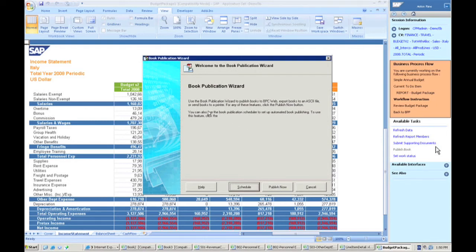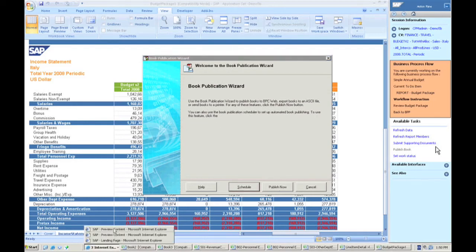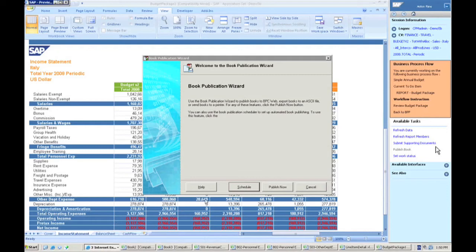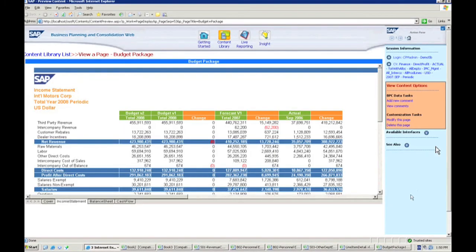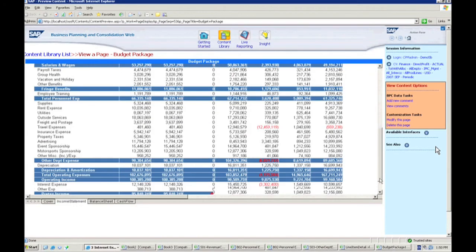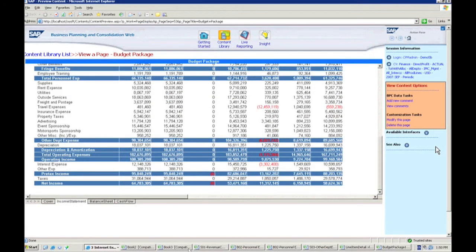And so say Italy's finished, we're complete, we're going to send it off to the European controller. I can publish this out to the web. And from there my users can actually go in and view the data in a published view here off onto the web.